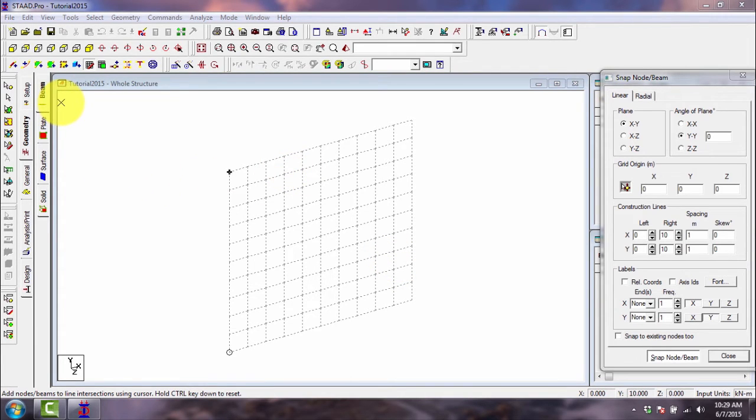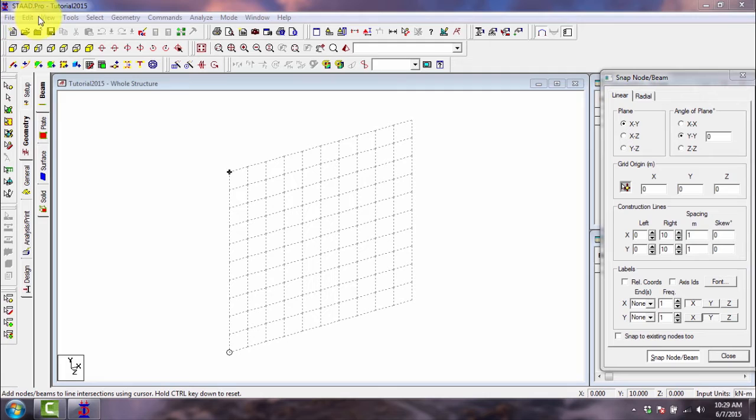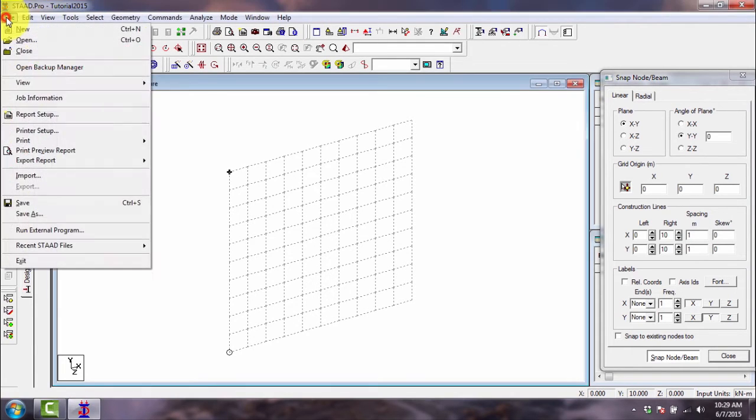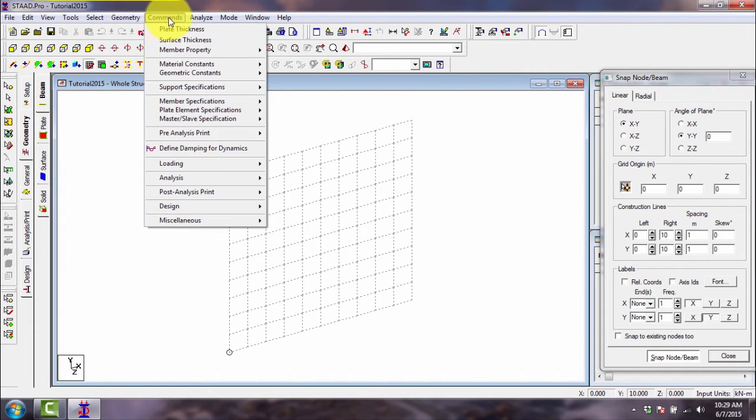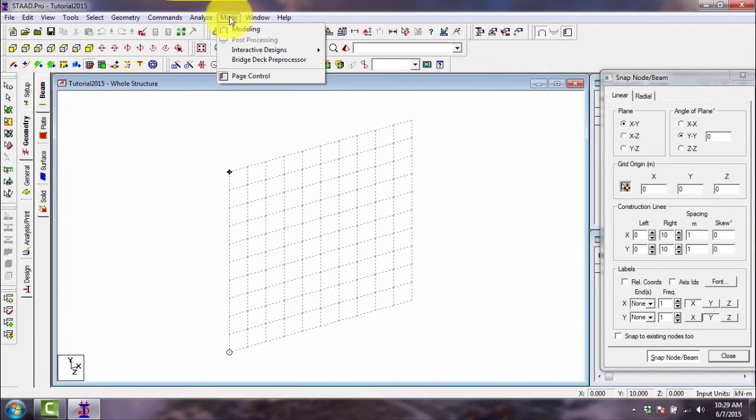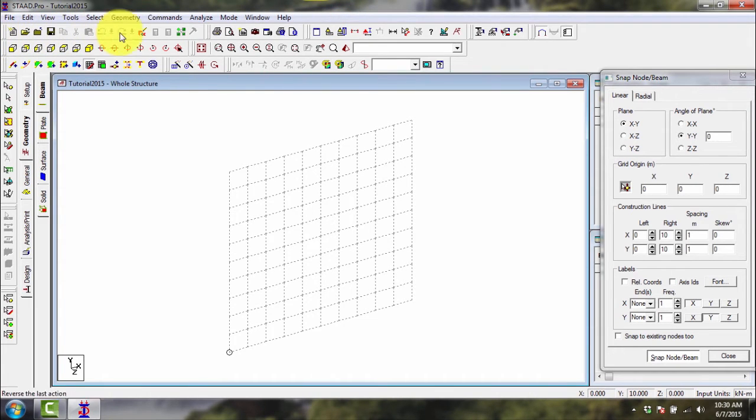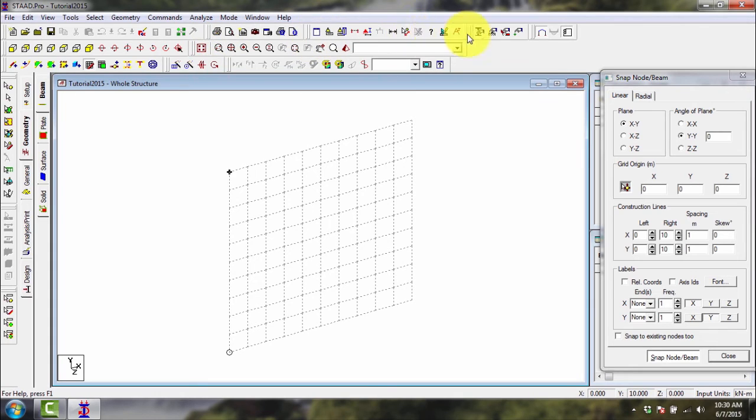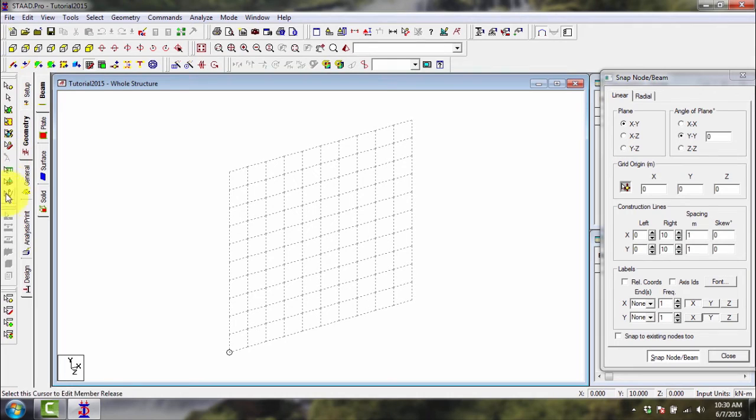After familiarizing yourself with the user interface of StartPro 2003, we will now discuss a little bit on those items. We have here the windows toolbar. Most of the commands are here. Then we have the toolbars or the shortcut buttons are here. Then we have also a vertical toolbar here with some shortcut buttons again.